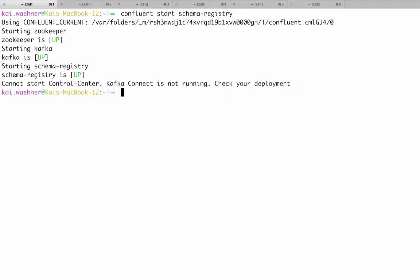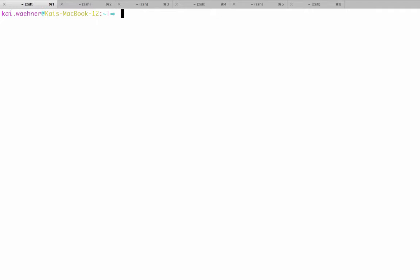So here now we have started everything we need. We need the Zookeeper, the Apache Kafka and the schema registry. These are the three components we need to use in addition to KSQL.